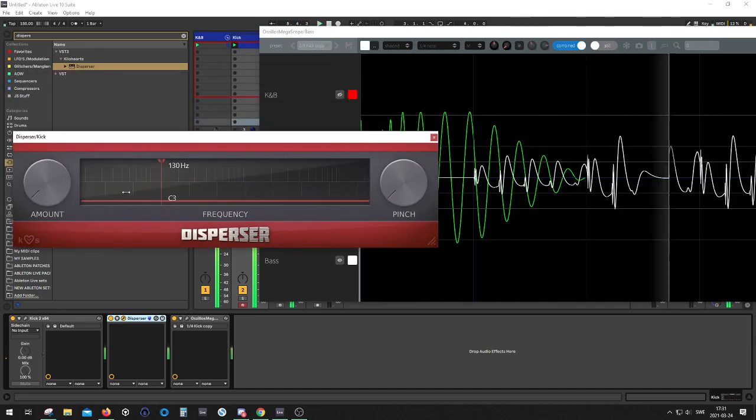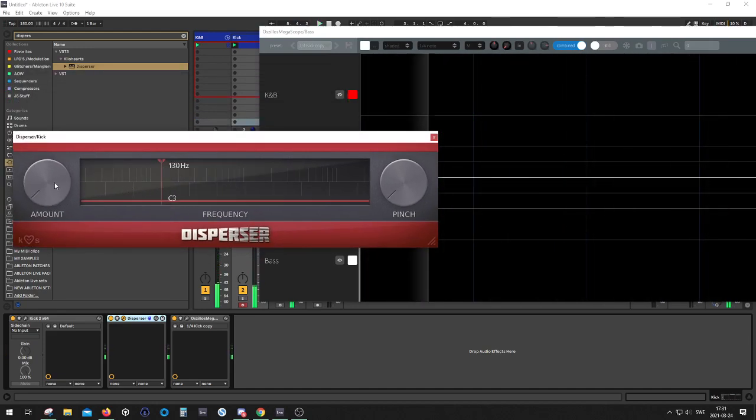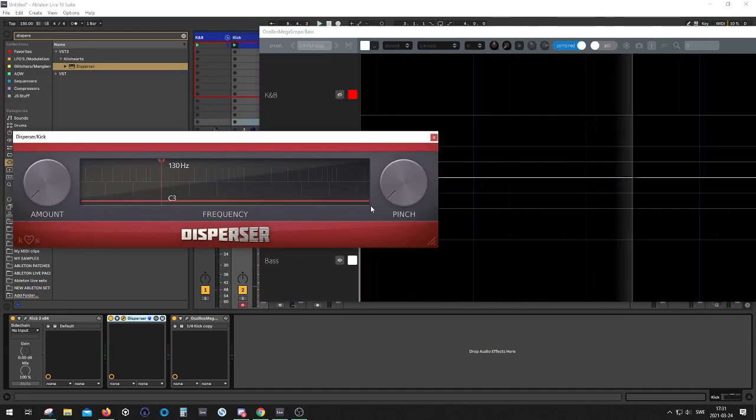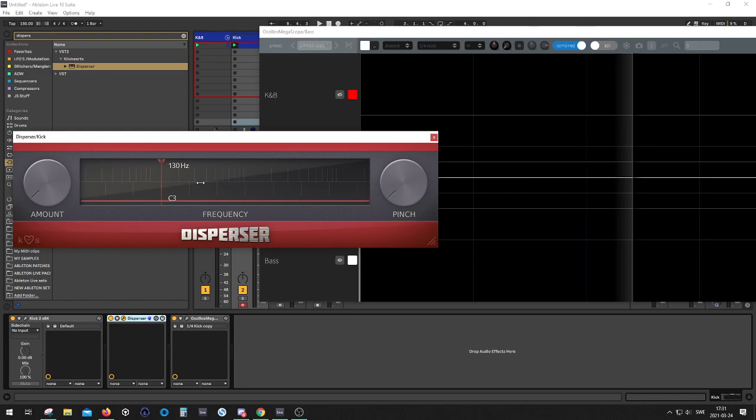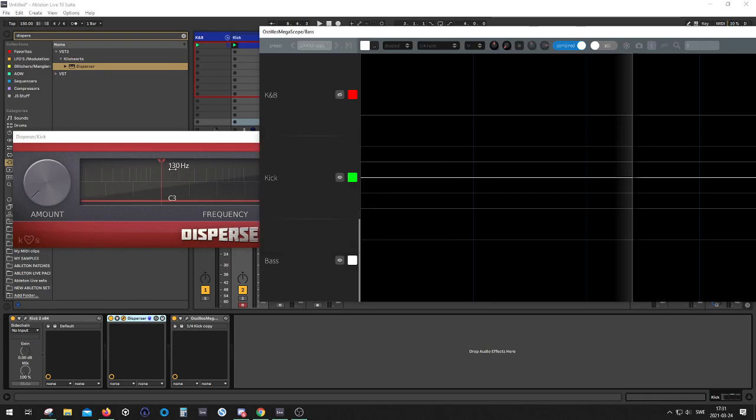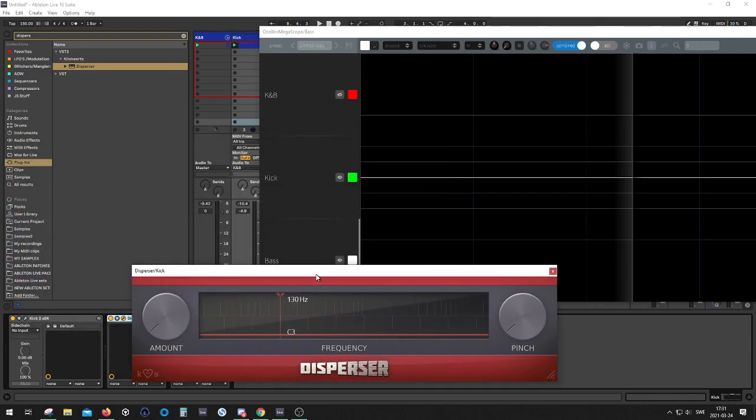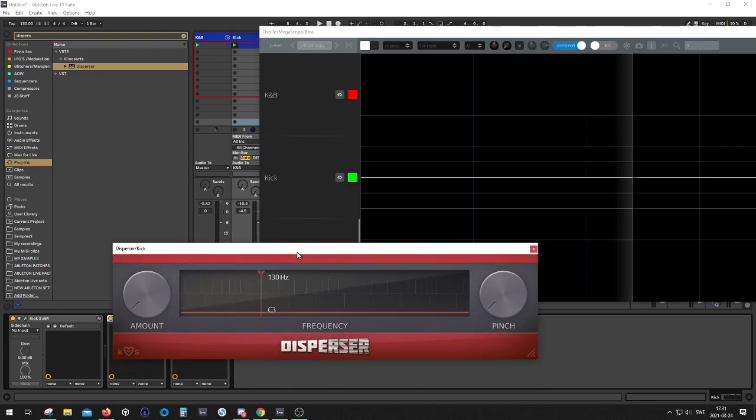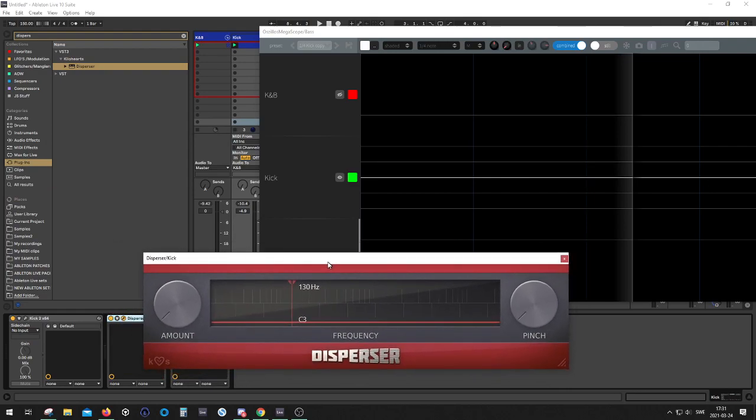So what we're gonna do is we're gonna play with the amount and pinch probably, and what it does is that it's gonna shift the cycles forward or backwards in time, if that makes sense, yet it's not gonna introduce latency to the signal. I'm not that good at the technical explaining of how Disperser works, but it's a cool plugin for fixing this type of problem.